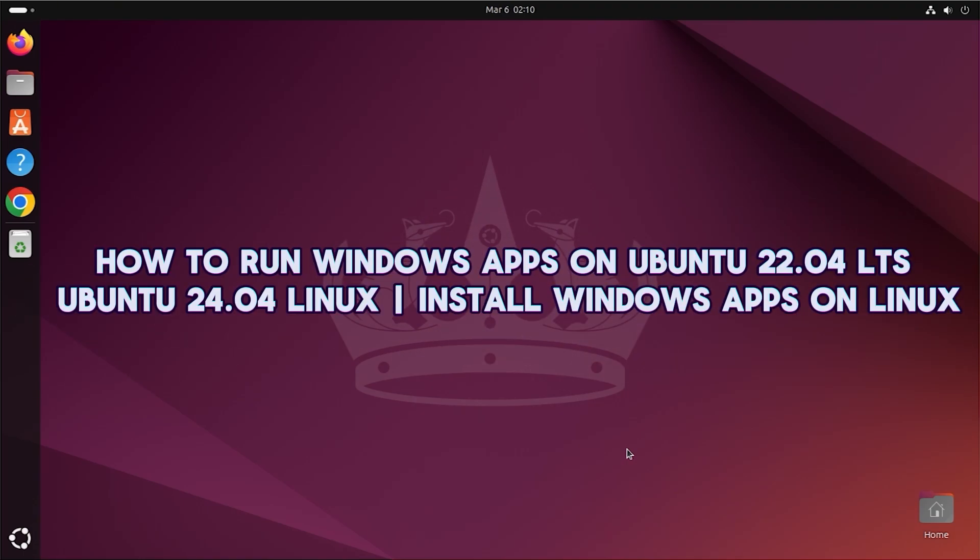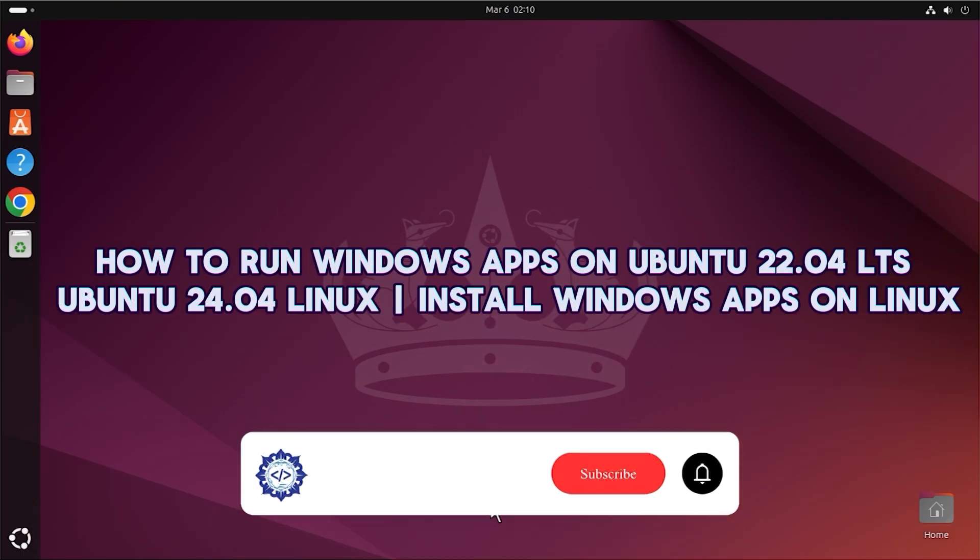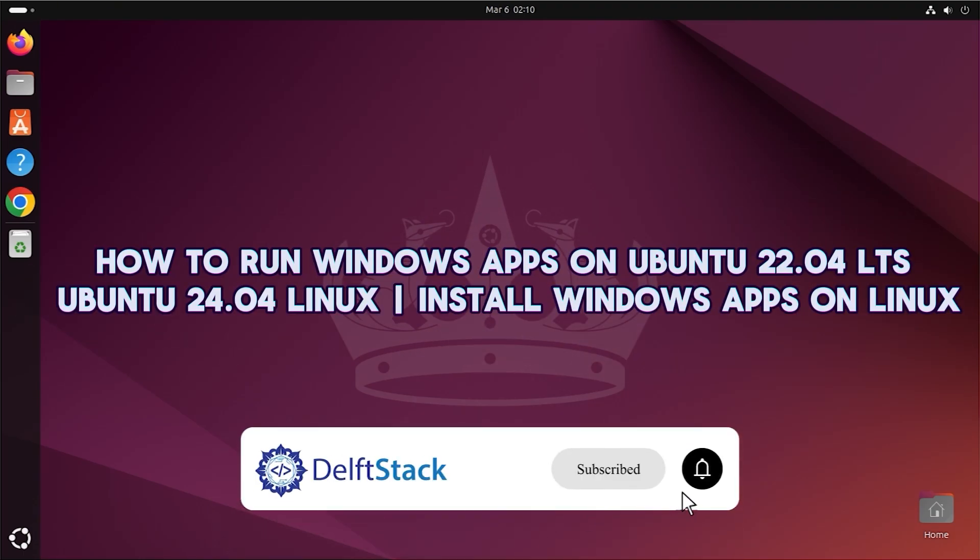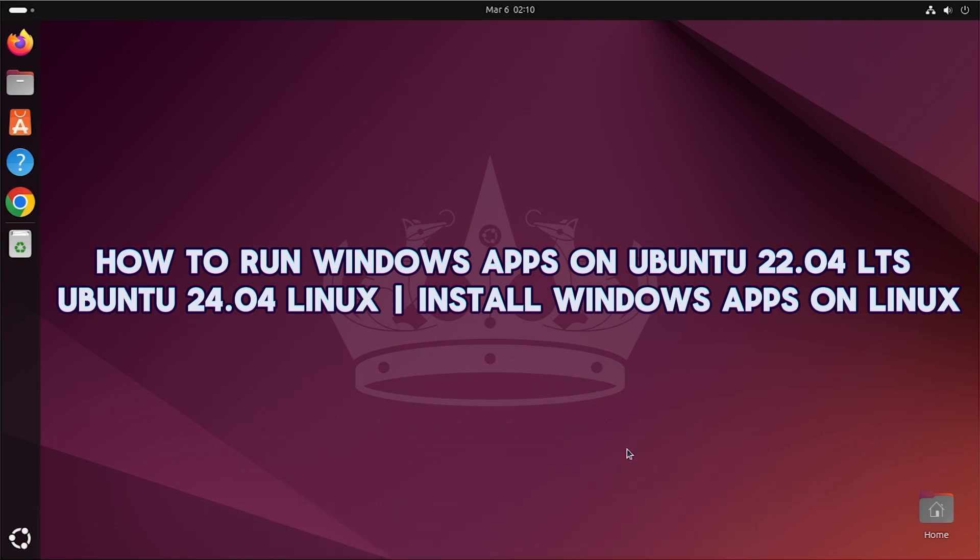Today, I will introduce how to run Windows apps on Ubuntu 22.04 LTS, Ubuntu 24.04 Linux, and install Windows apps on Linux.